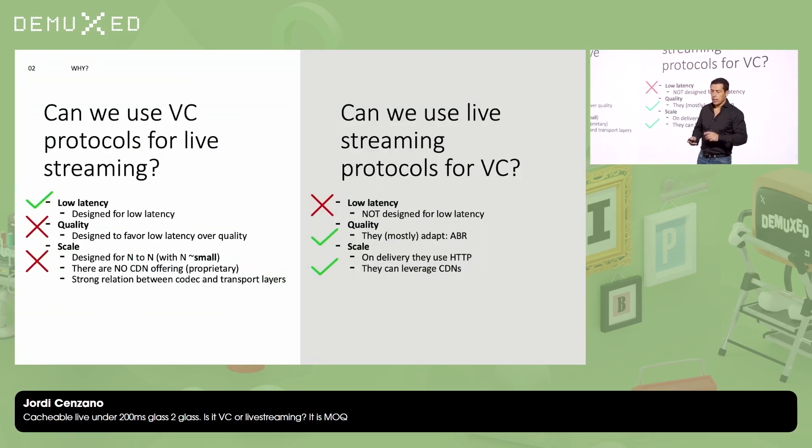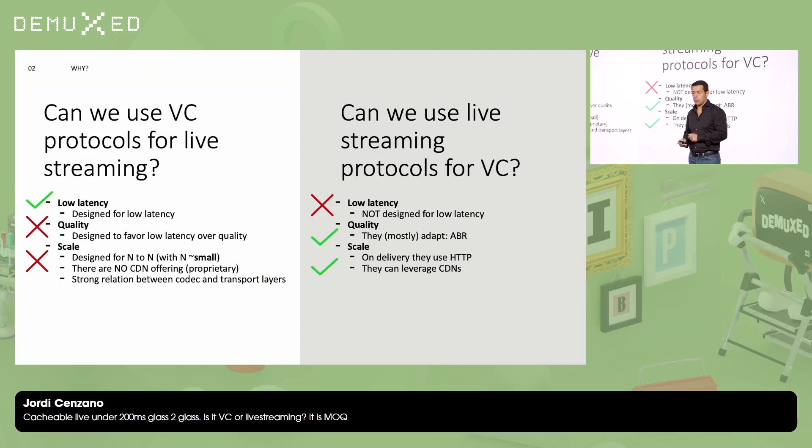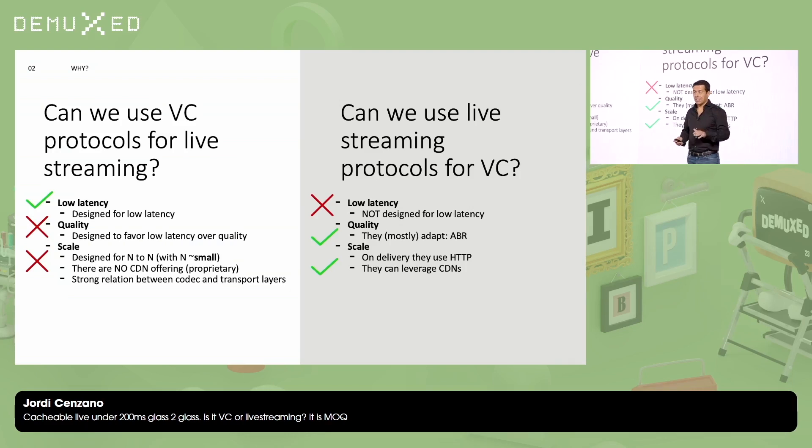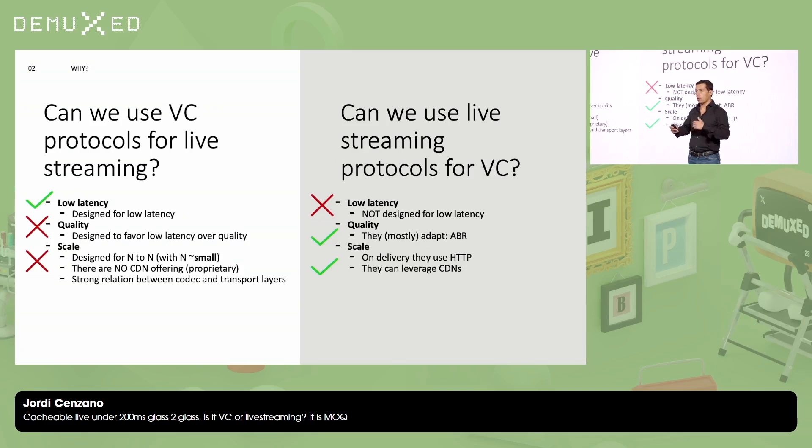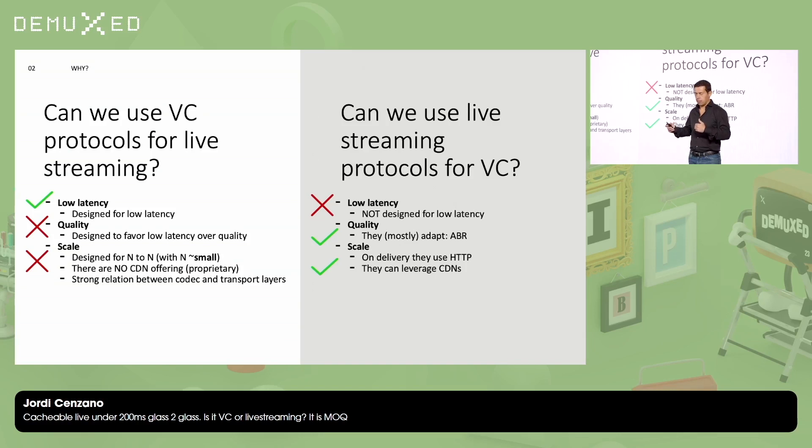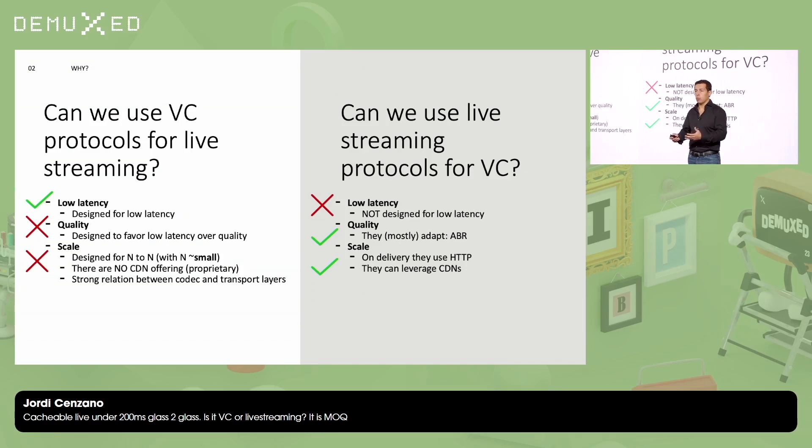So let's summarize. Can I use video conferencing protocols for live streaming? Yes, I can. For low latency, it's going to work great, but then when I try to squeeze a quality, it's going to be quite difficult because those protocols are designed to favor low latency over quality. And also when I'm trying to scale those protocols to millions of viewers, then I will have a very hard time because there are no commodity CDNs that can work with those protocols as far as I know.